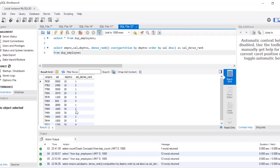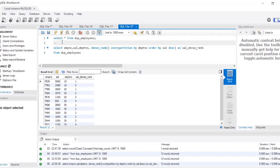These employees have the same rank 2 because they have the same salary. Also the employee numbers are the same, so I'll need to use DISTINCT, which I will use later in the query. This is the output of the inner query.